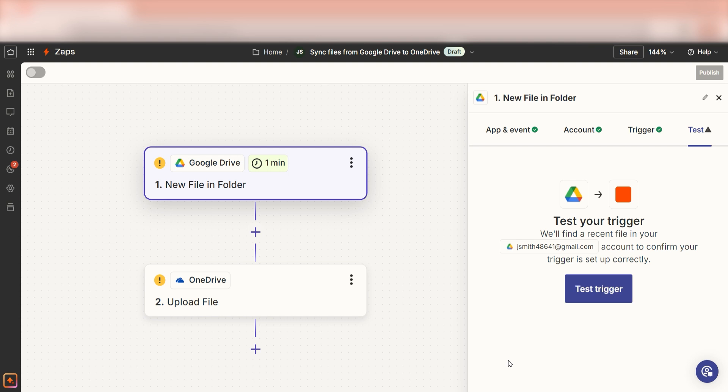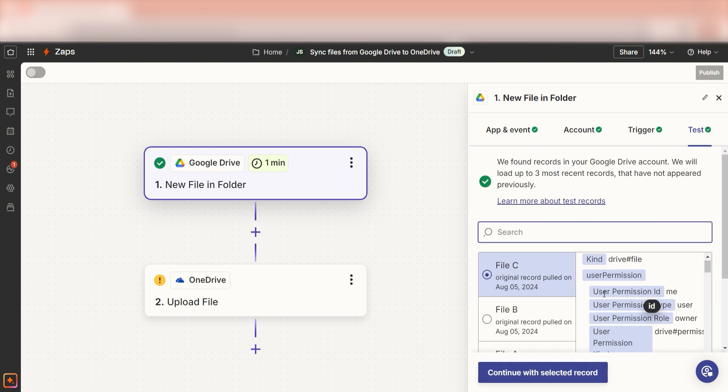In order to finish setting up the trigger, we'll need to pull in some example data. To do that, click test trigger. Testing our steps ensures that the data we entered is working.